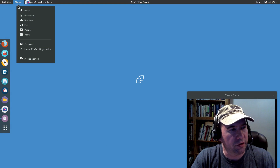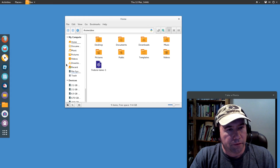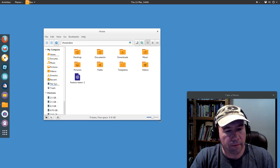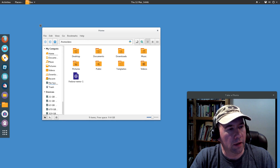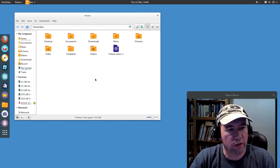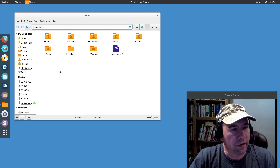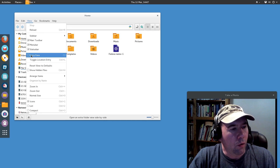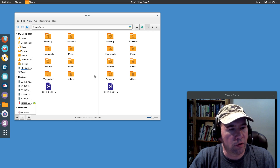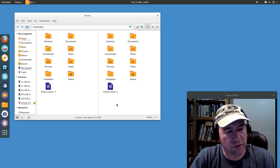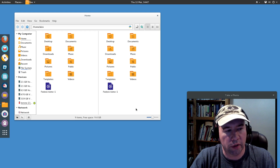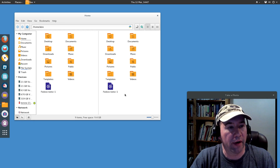Let's go and take a look at Nemo and I'll show you why I like it better. A lot of the old options that we had in earlier versions of Nautilus — we've got them back. If you go under View, for me the biggest one right here is the dual pane mode. It is so nice for just copying and moving files from one folder to the next.